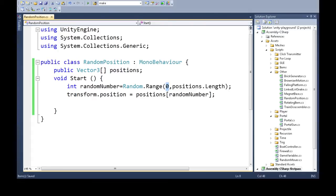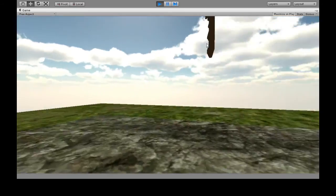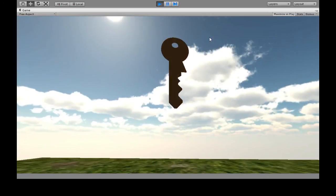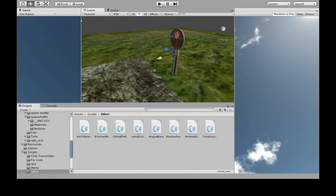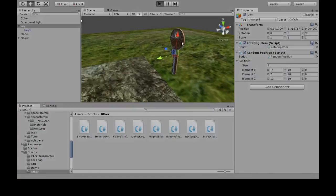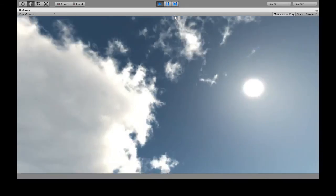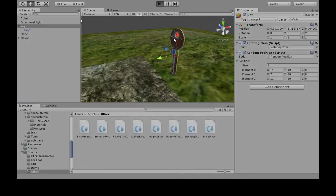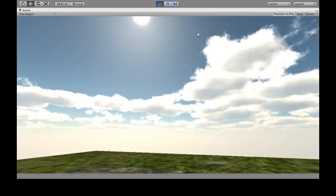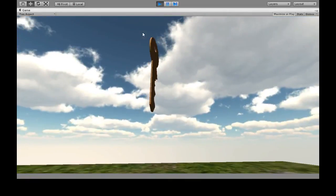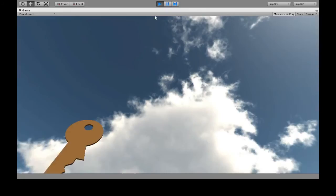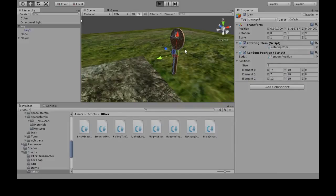Save this, and now when we press play, the key's up there. Press play again - key is still up there. Let's play again - oh, that's over there now. It's going to be random every time.